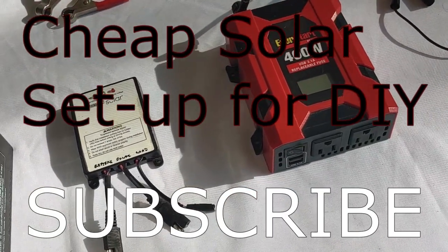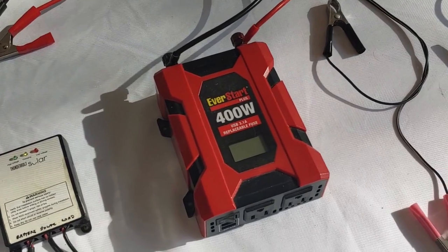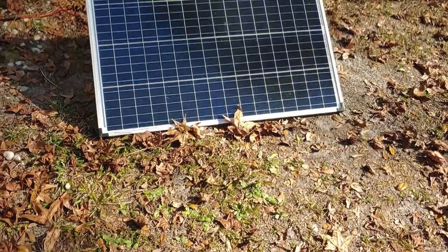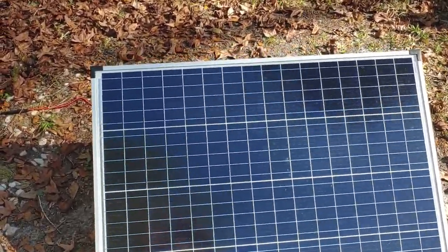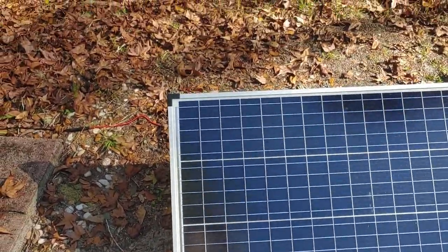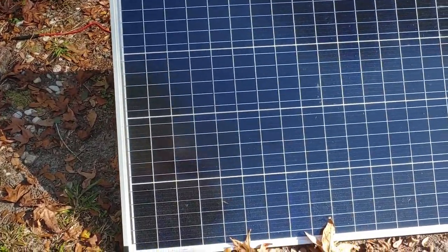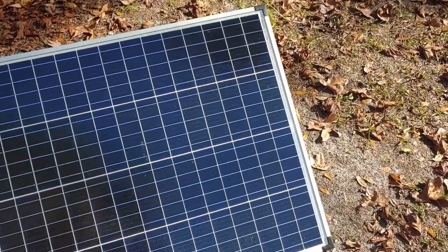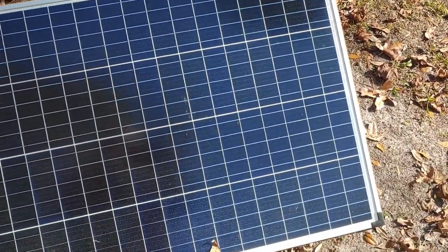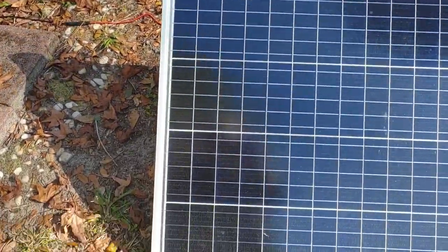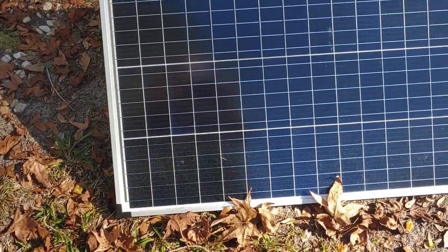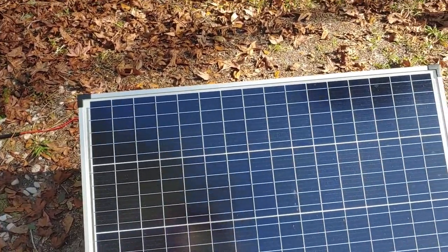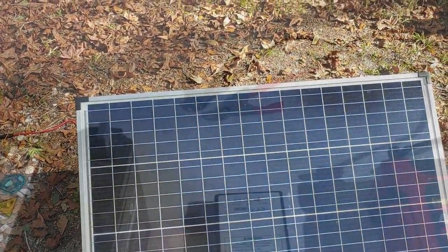So we're going to start out with the solar panel. This is the Harbor Freight 100 watt solar panel that we're using. I like these because they do really well even when it's cloudy or shady, much better than other solar panels do. So this is the solar panel we'll be using as a part of our complete solar kit.